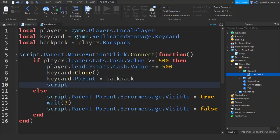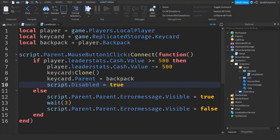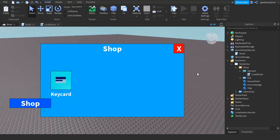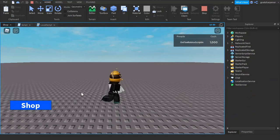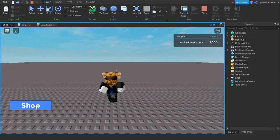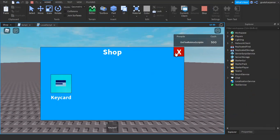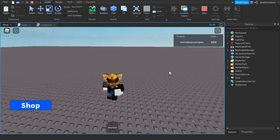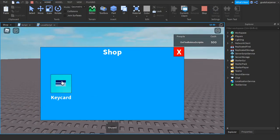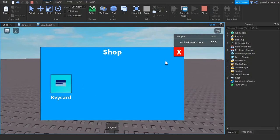Let's quickly test it out. I just loaded into the game, you can see that the shop button still works. If I was to buy a keycard, I lose 500 but now I have a keycard, and you can see I cannot buy more than one.